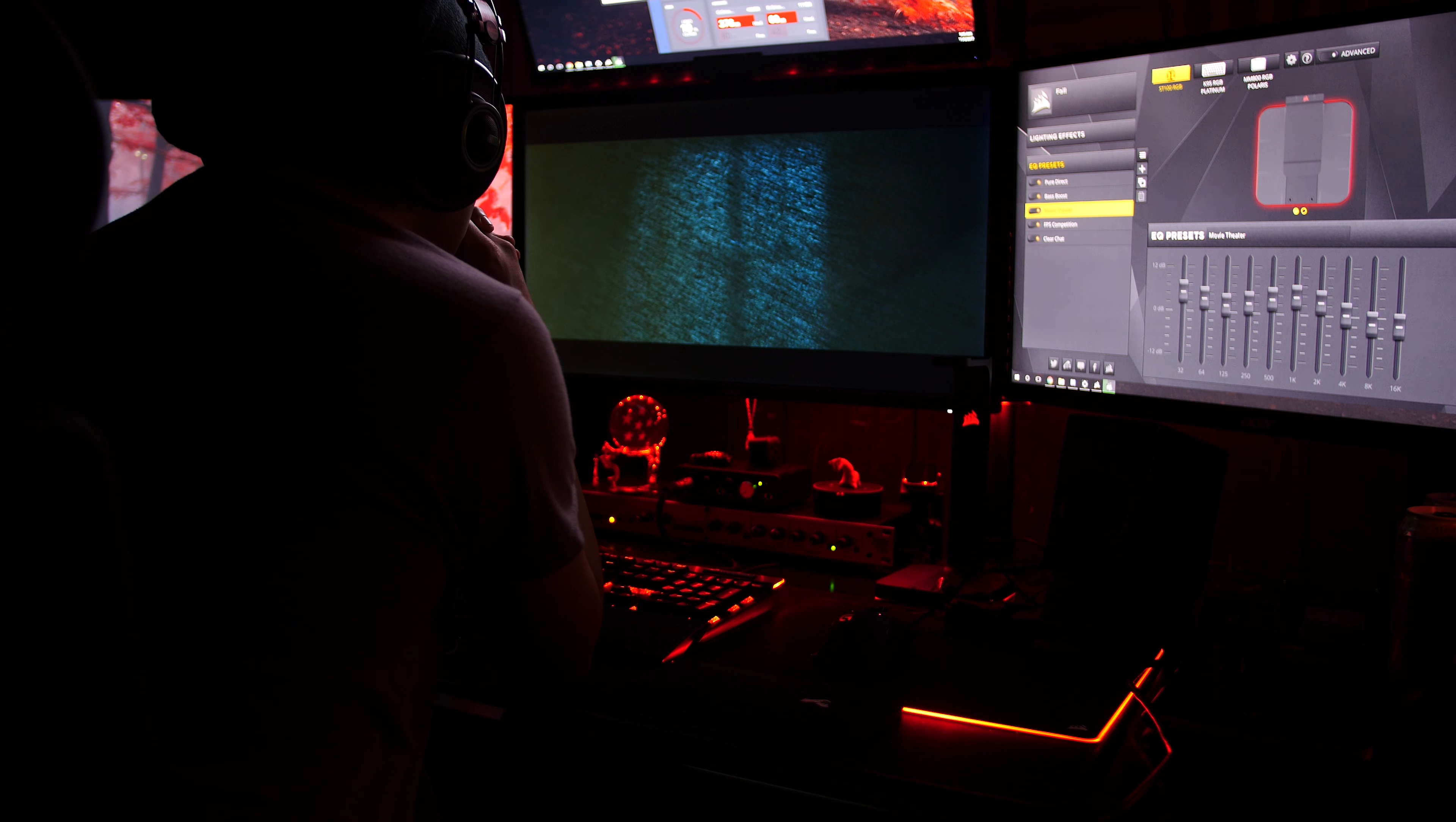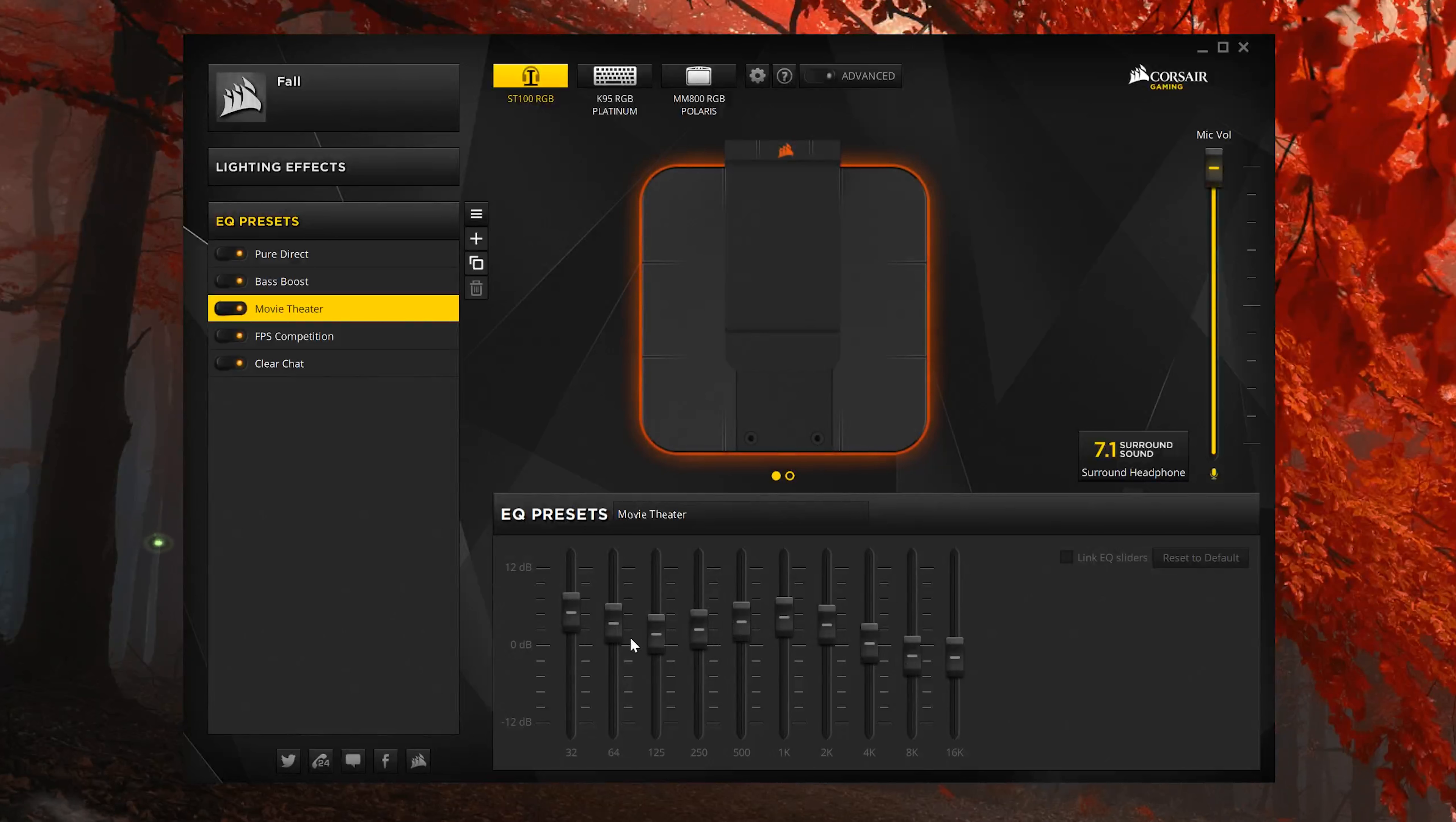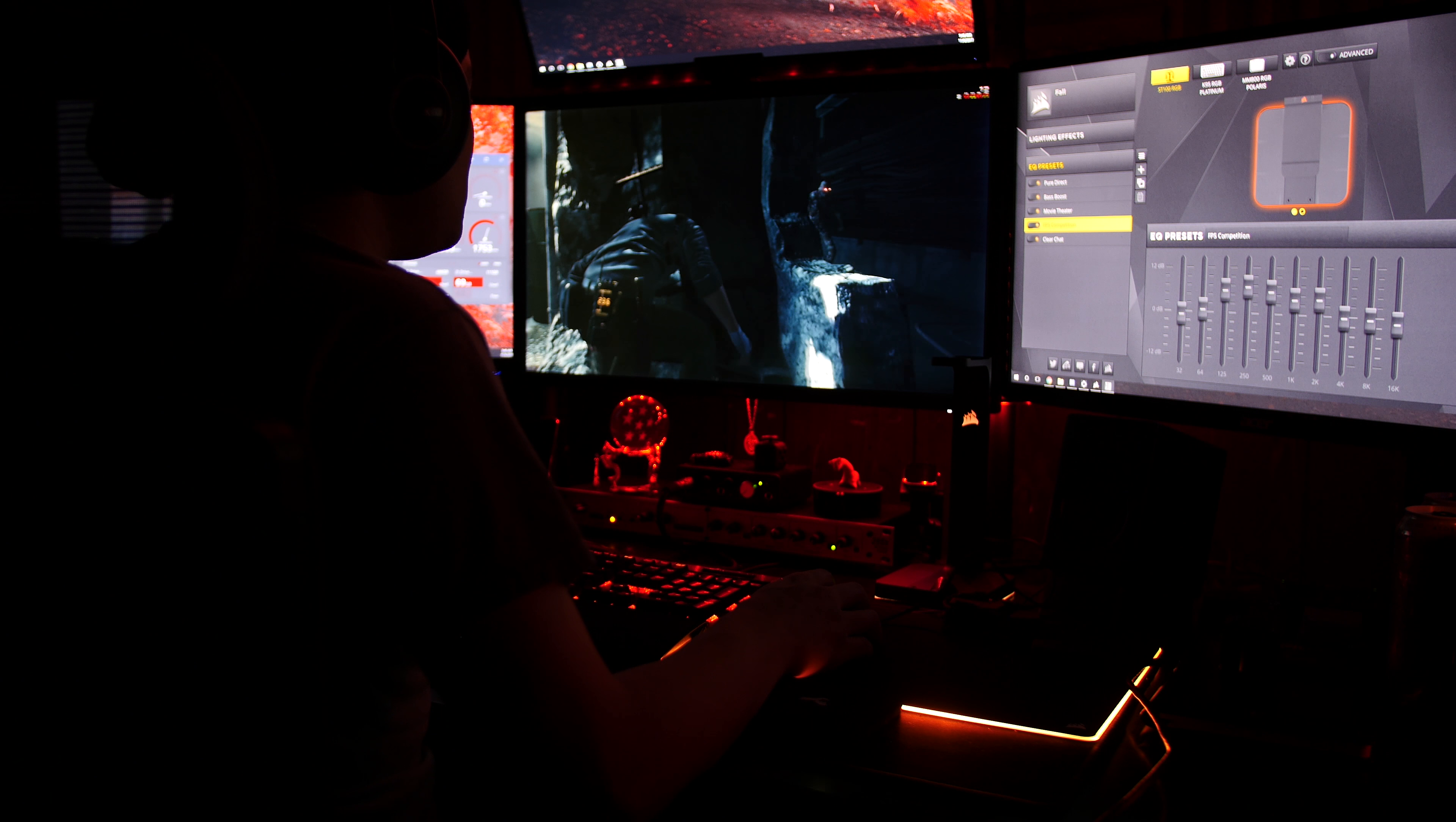You know those movies where the characters speak so quietly that you have to turn your volume all the way up, but then all of a sudden jump scare? And then your ears are bleeding and your eyes have fallen out of your head? Yeah, thanks sound guy. This doesn't fix that problem, but it helps a little. I can't speak for other movie genres because I'm a fairly one-dimensional individual when it comes to media consumption, but you can probably take an educated guess based on what I've said so far. FPS competition mode boosts a lot of the mids, which makes those ambient sounds much easier to catch. I don't play shooters too often, but I do like my horror elements, and the extra details definitely help in being a coward.